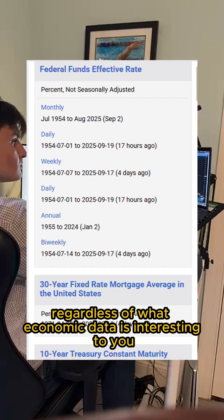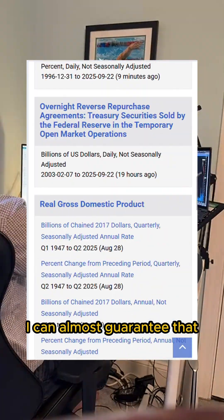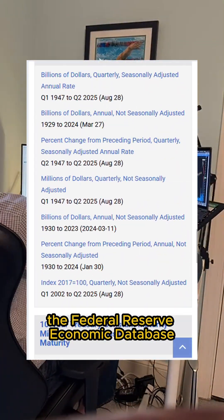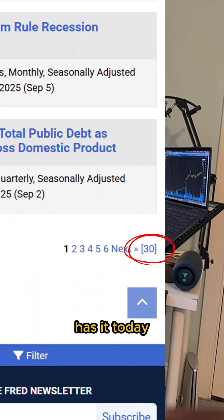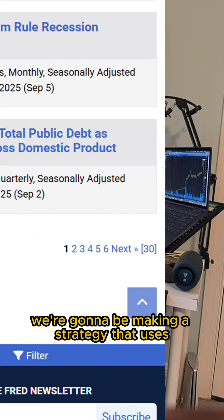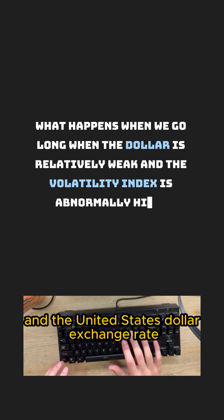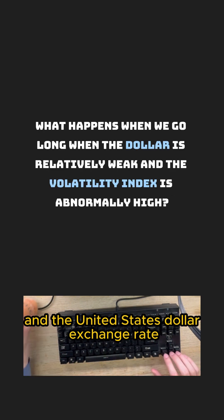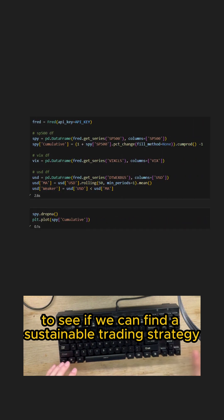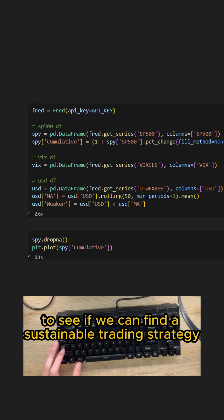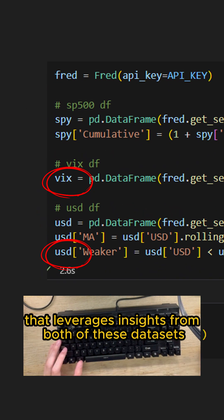Regardless of what economic data is interesting to you, I can almost guarantee that the Federal Reserve Economic Database has it. Today, we're going to be making a strategy that uses the volatility index and the United States dollar exchange rate to see if we can find a sustainable trading strategy that leverages insights from both of these data sets.